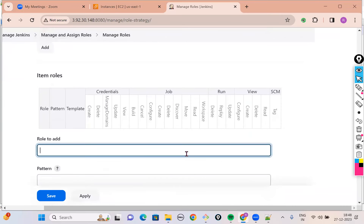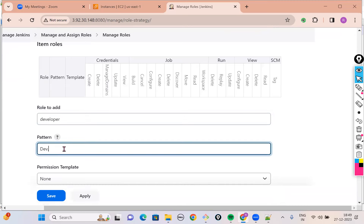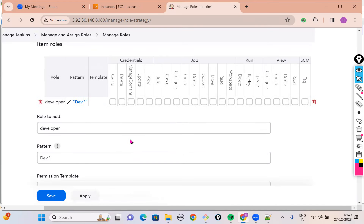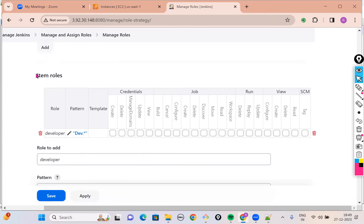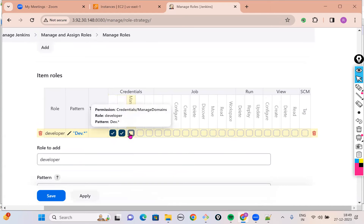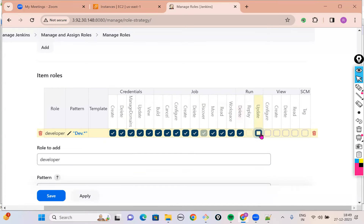Then go to Item Roles. In Item Roles, I will define two roles. One is for a developer — developer should access dev.* jobs, meaning all jobs starting with the word DEV. The .* is a regular expression meaning after the word DEV you can have anything. Click Add. When I click Add, that role appears. A developer should be able to do: create, delete, manage domains, update — basically almost all permissions on development jobs. This is decided by your organization's management.